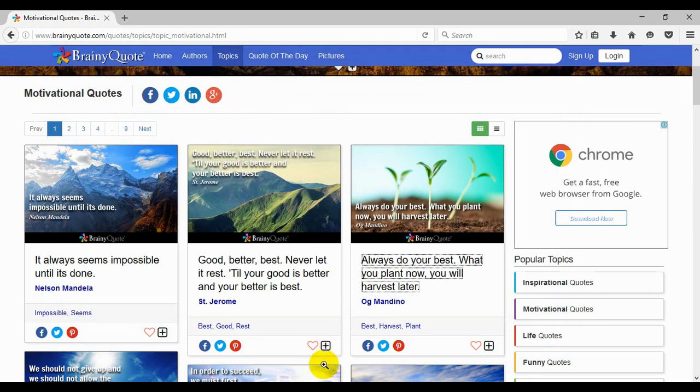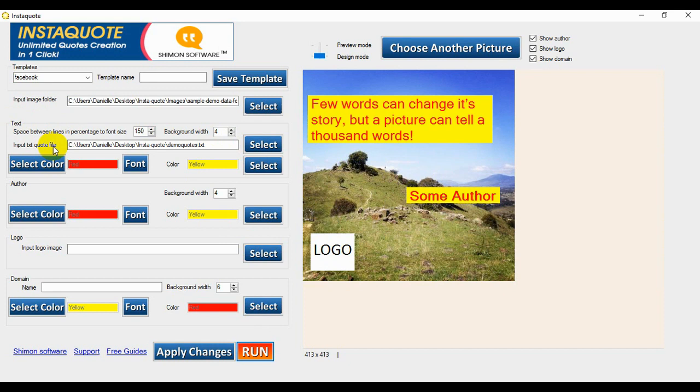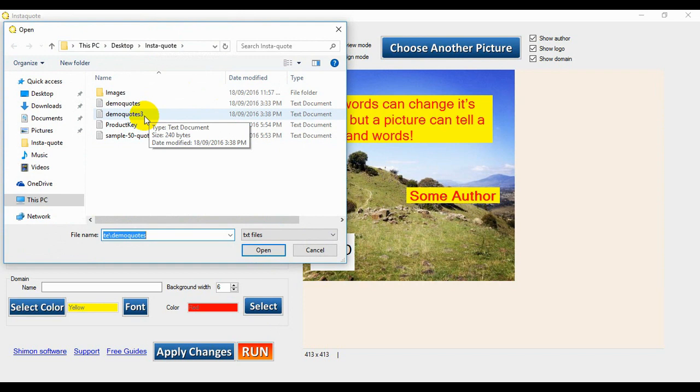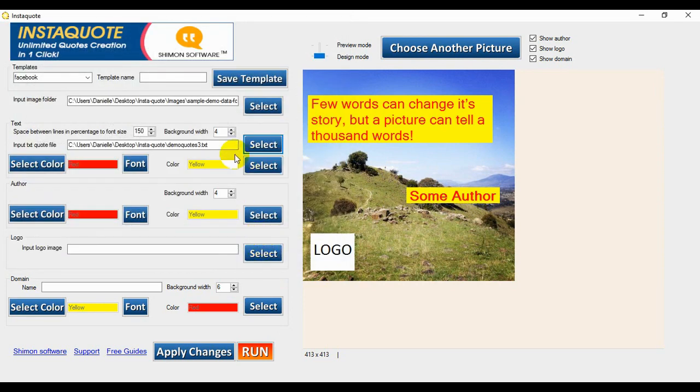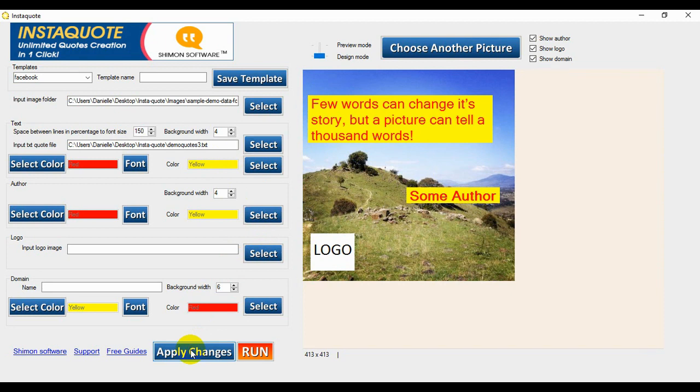Okay, so now we're going to go back to our InstaQuote, and where it says here, text, InstaQuote file, sorry, InstaText Quote file, and we'll select demoquotes3.txt and open. Now we'll go down here to apply changes, click, and now we're just going to run the program.